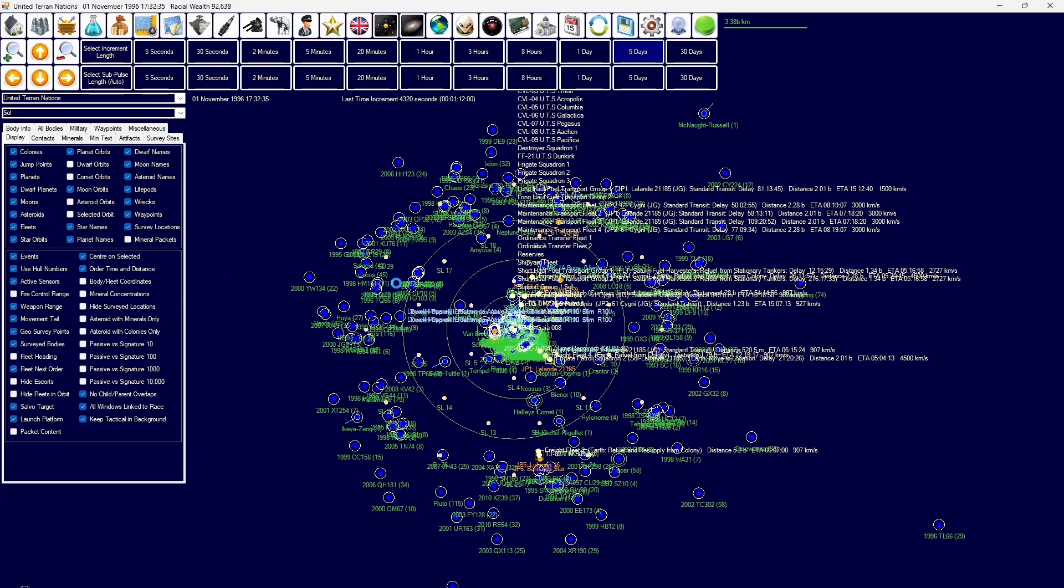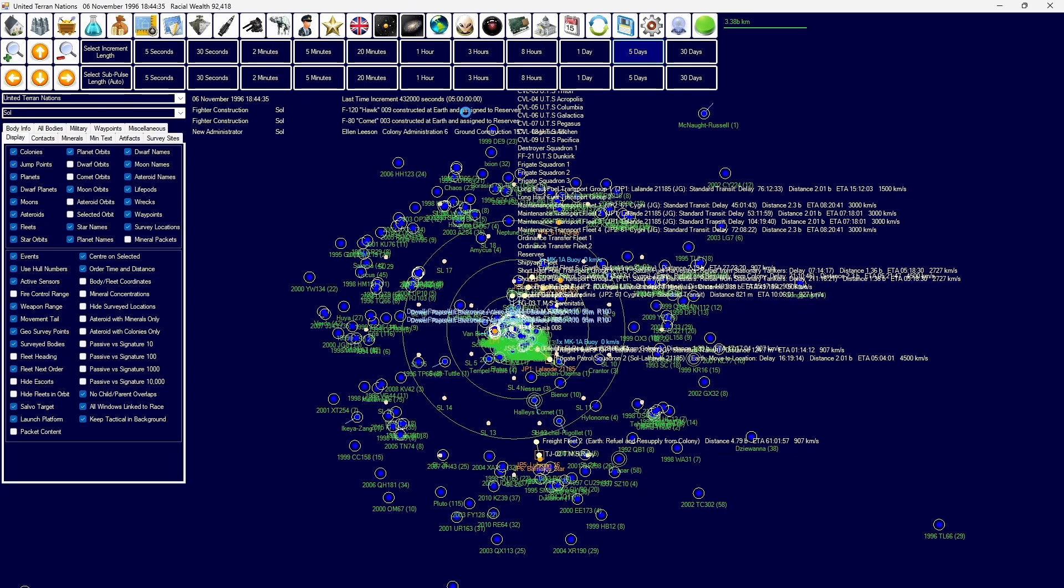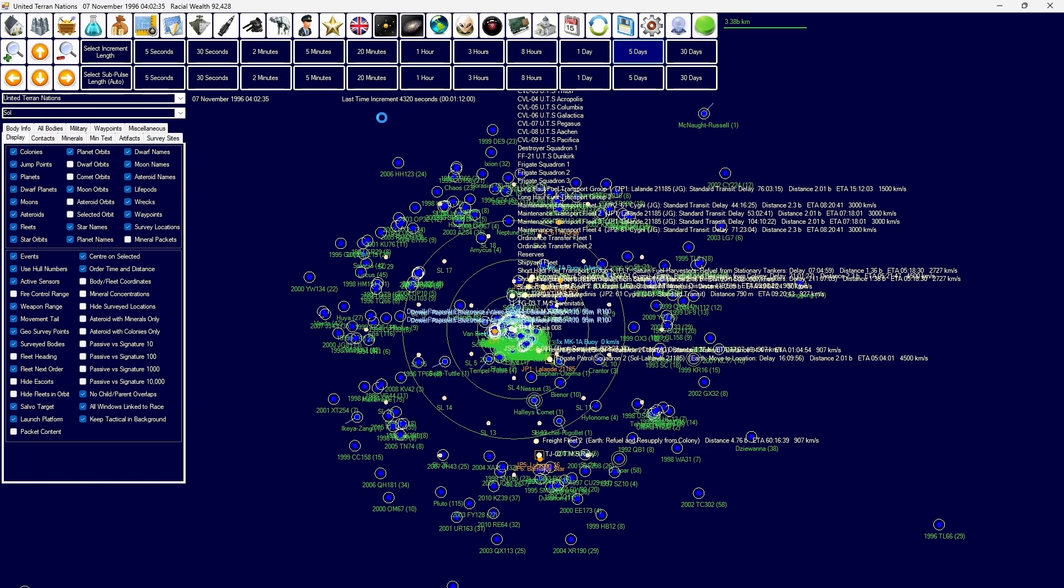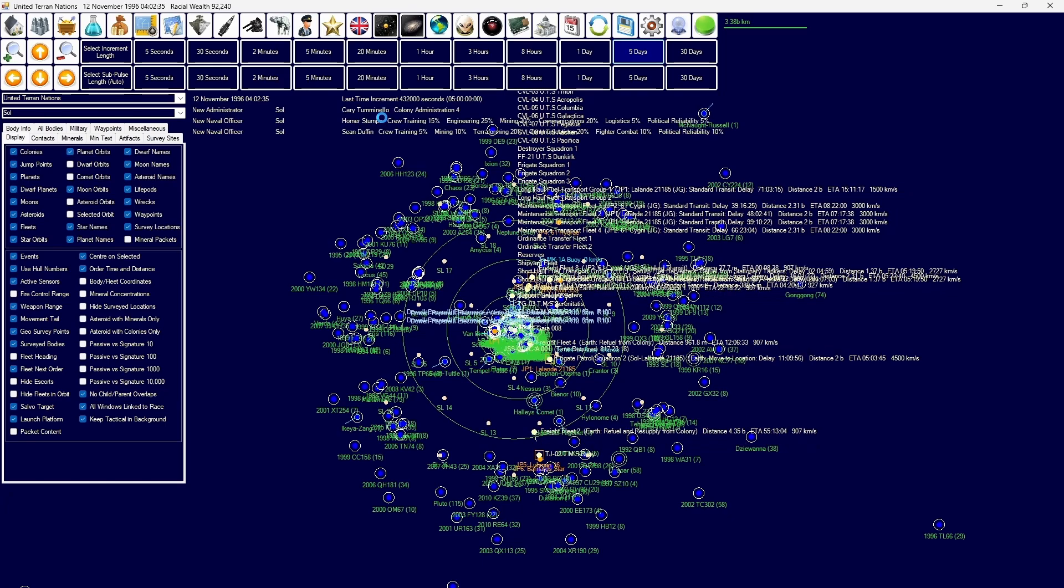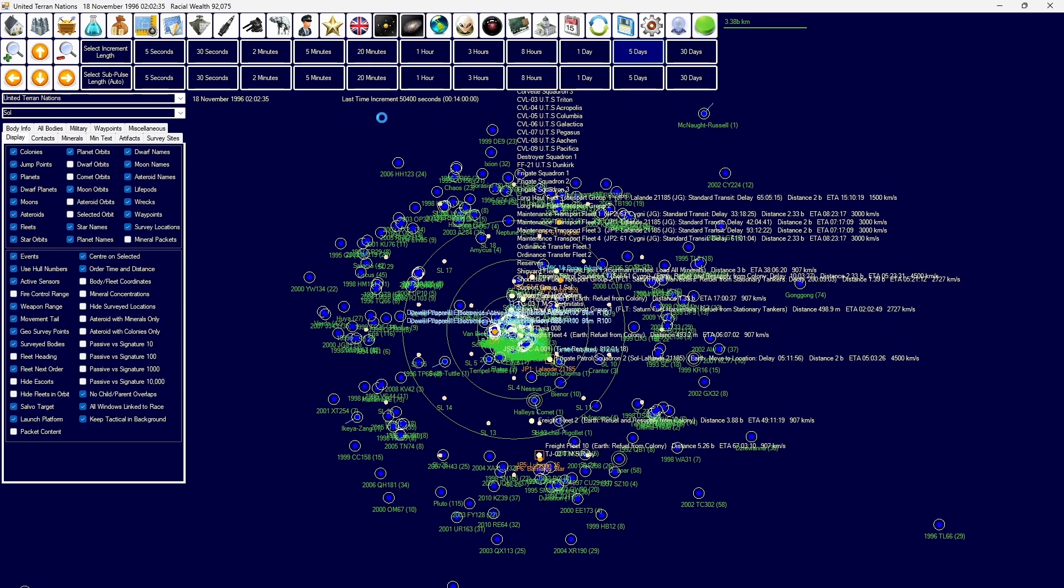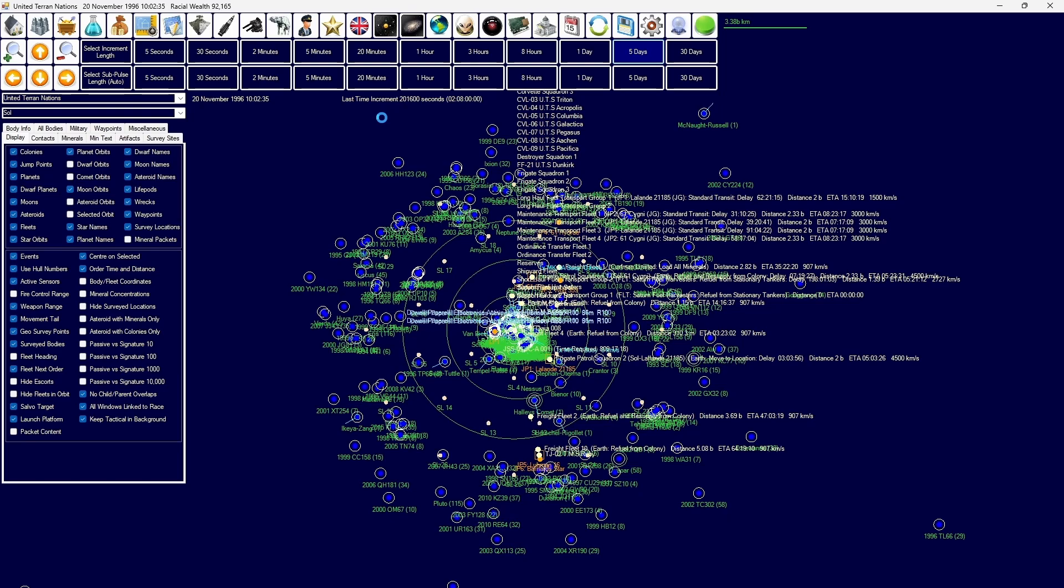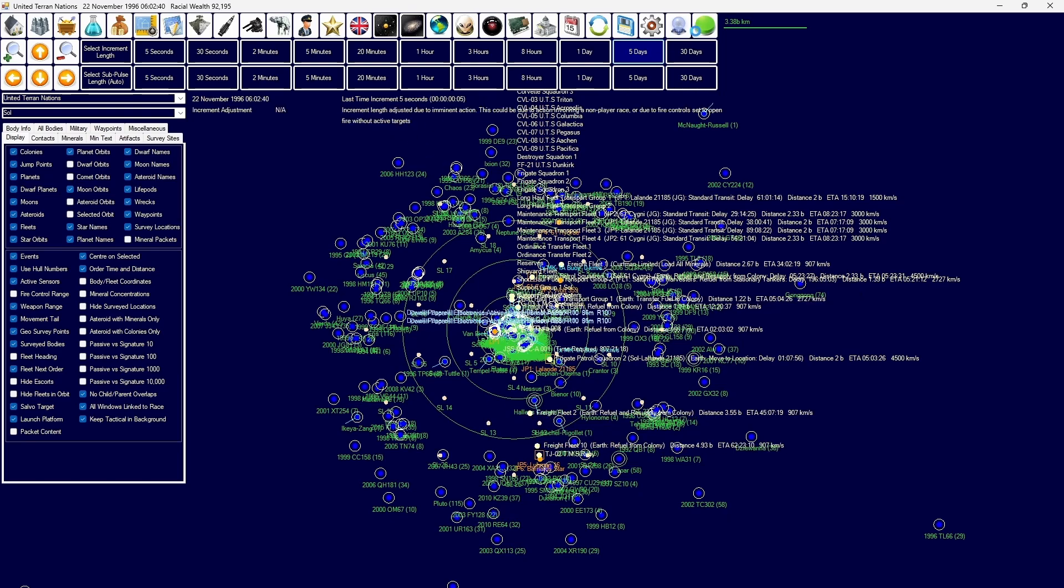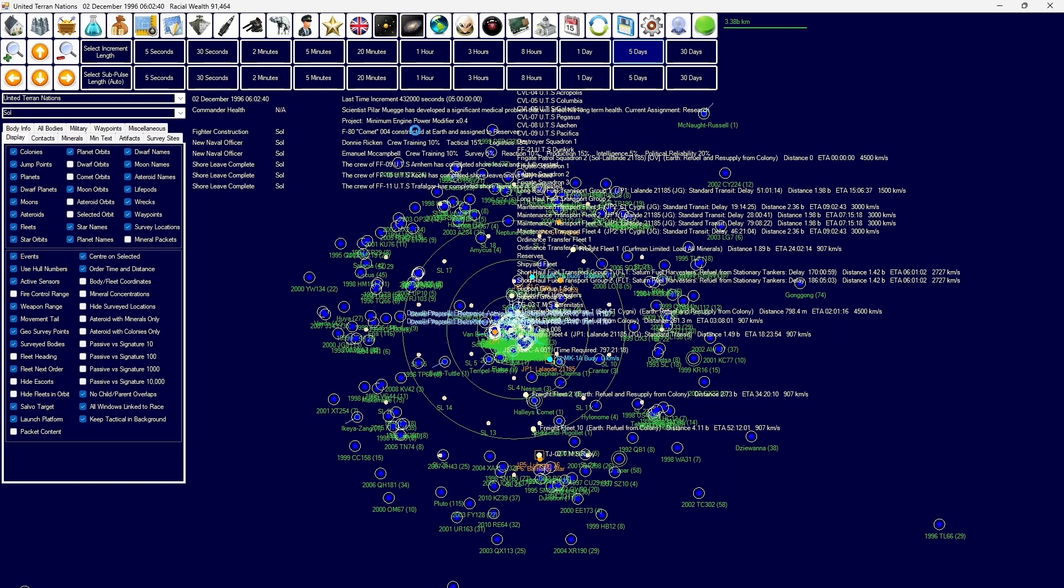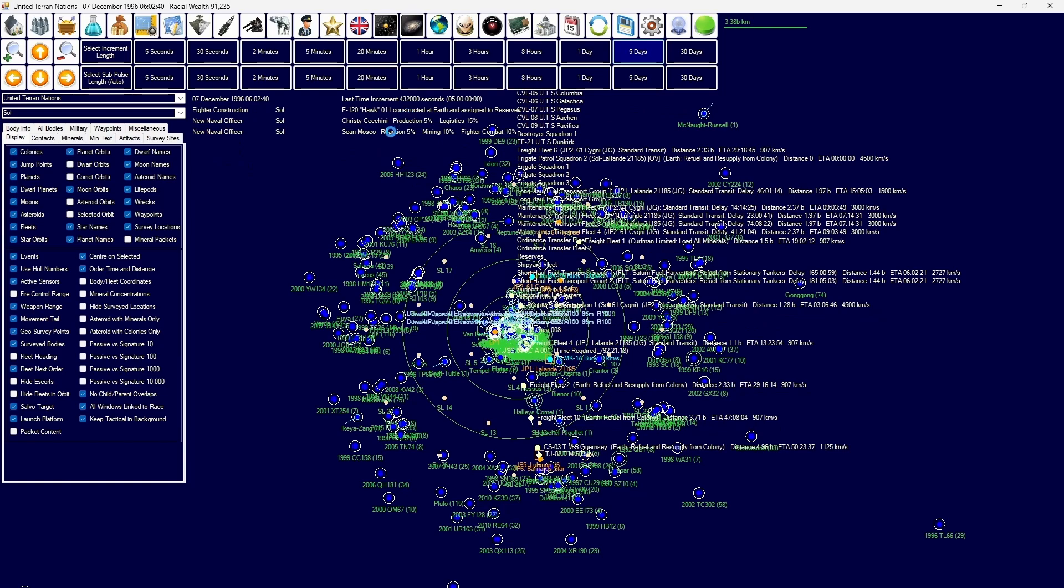But I also have another announcement. In the description below, there is a link to the Discord and on that Discord we are currently in the process of creating a D&D slash RP world and history in this universe, in Pax Americana. If you are interested in that, you can head over to the Discord and there are channels set up to give you more info and it's currently a work in progress. So any help is always welcome, of course.